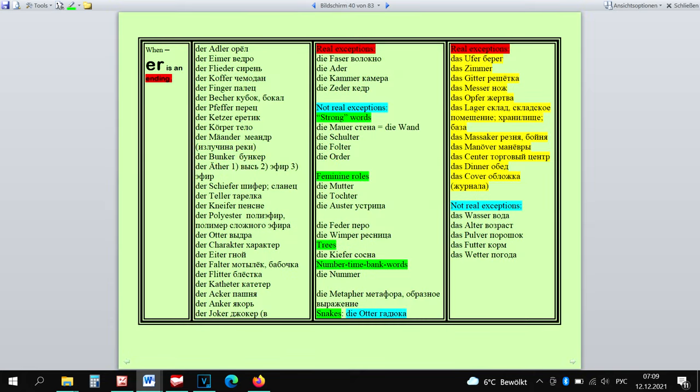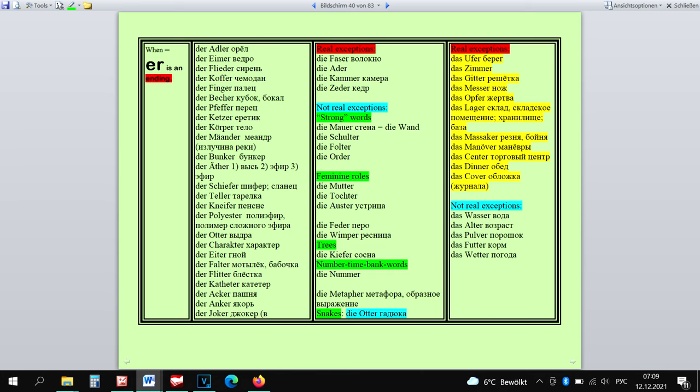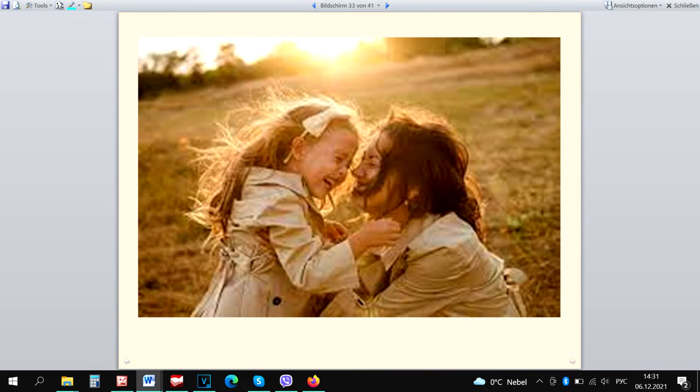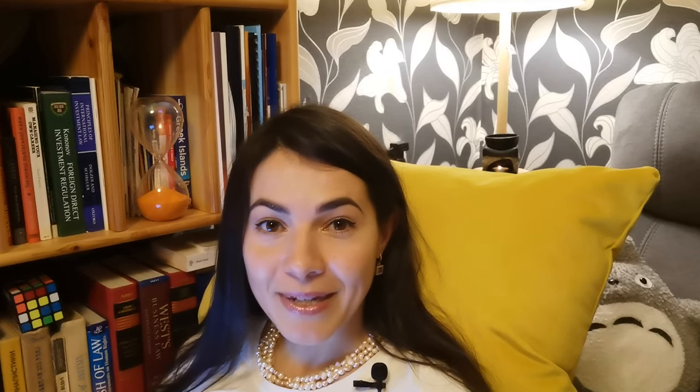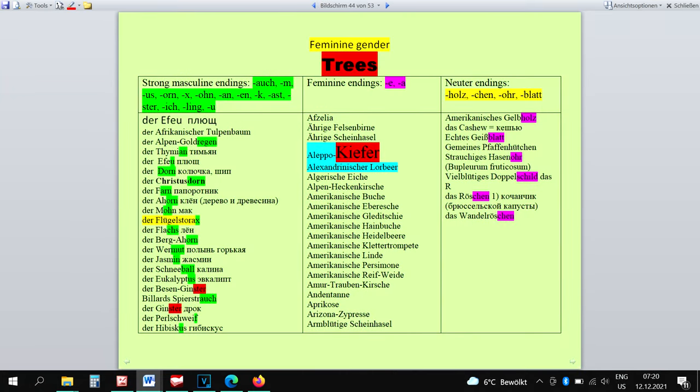If -er is an ending, there are some words that are exceptions, that is, they are not masculine. We can remember some of these exceptions using our logic, because they are not real exceptions. Die Mutter and die Tochter don't have to be remembered with their gender. They can be only feminine. All the snakes are feminine, so they don't have to be remembered separately.